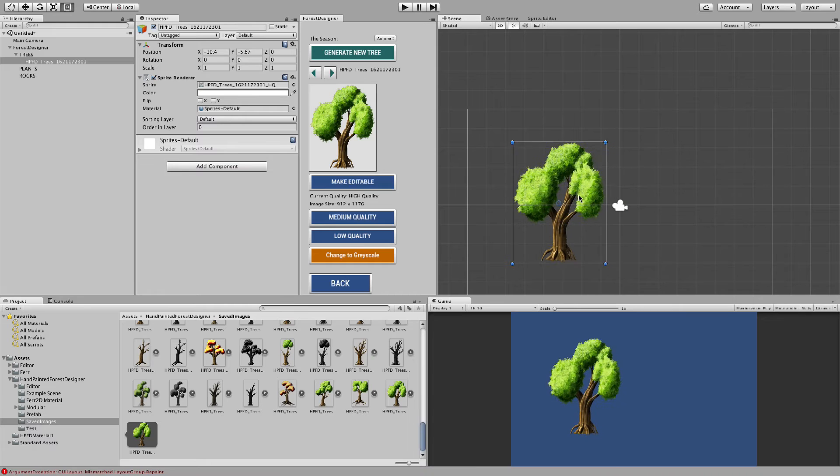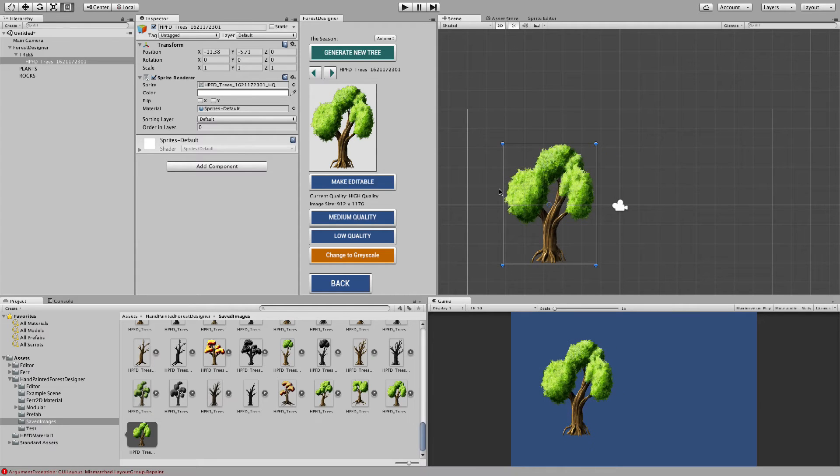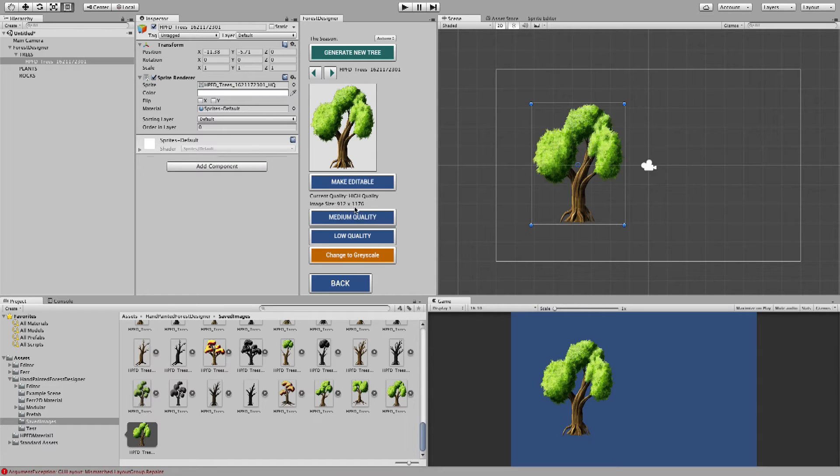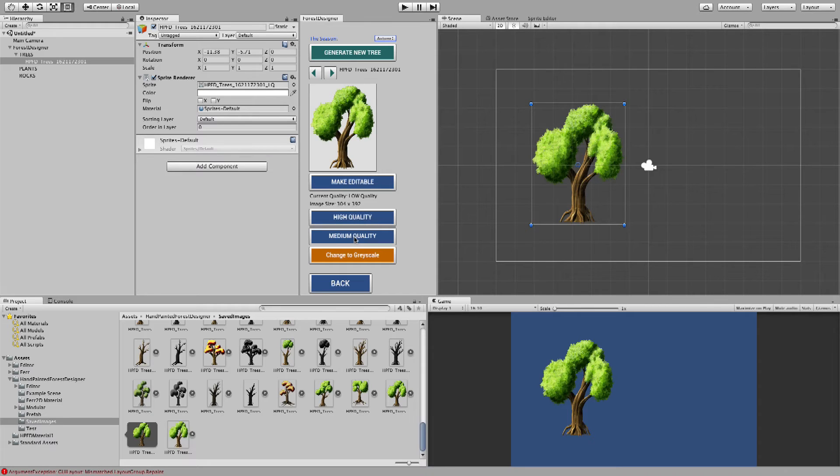And here now you can modify it any way you want. And of course, right now the image size is 912 by 1176.